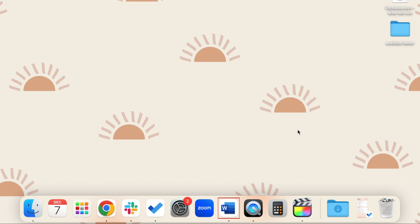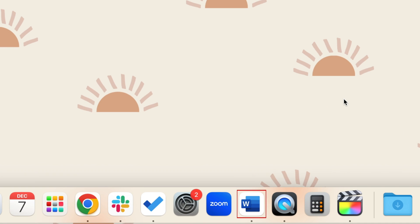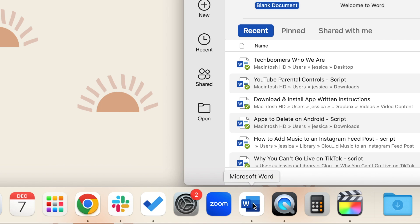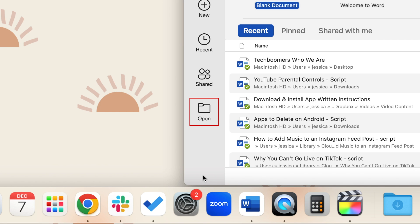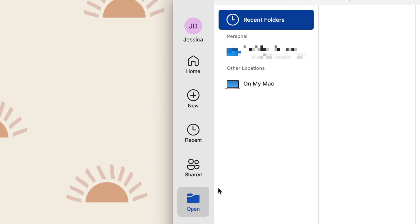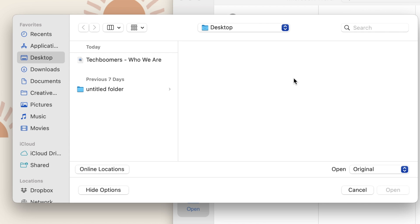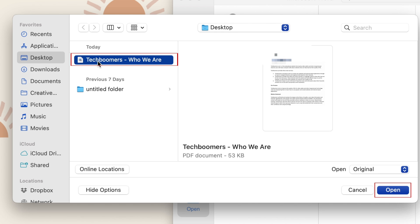To convert a PDF to a Microsoft Word document, begin by opening Word on your computer. In the menu on the left, select Open. Then navigate to the folder where you have your PDF file saved, select your PDF, then click Open.